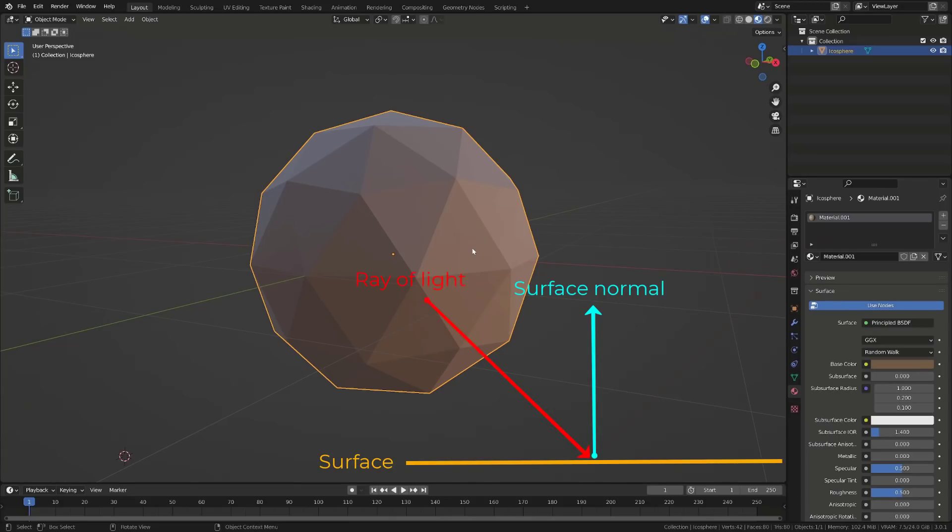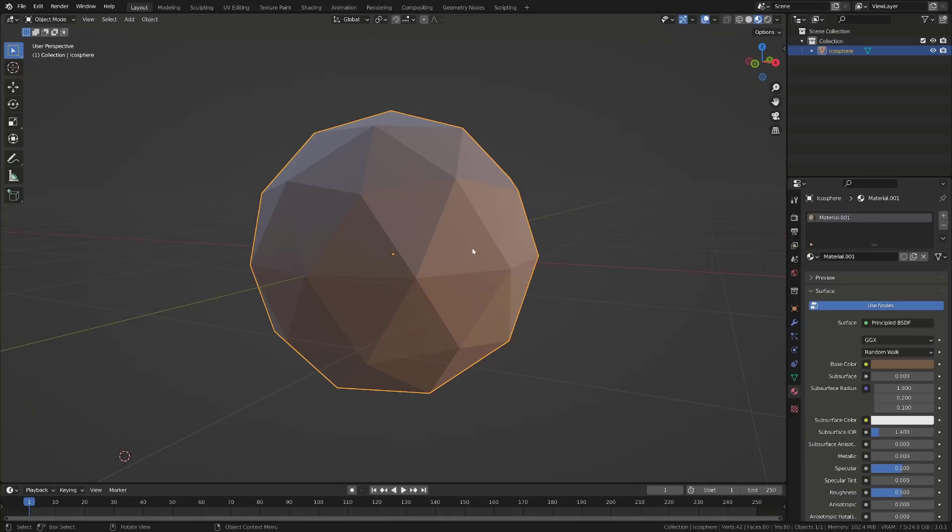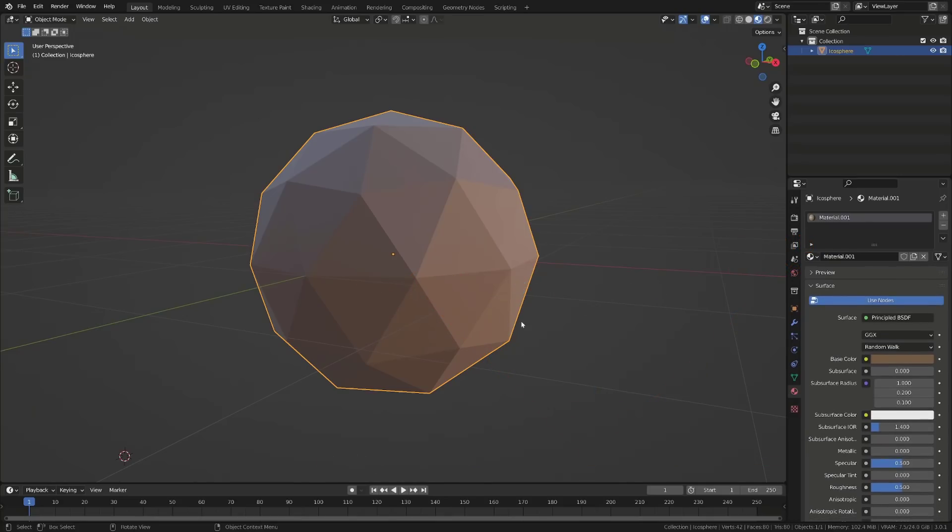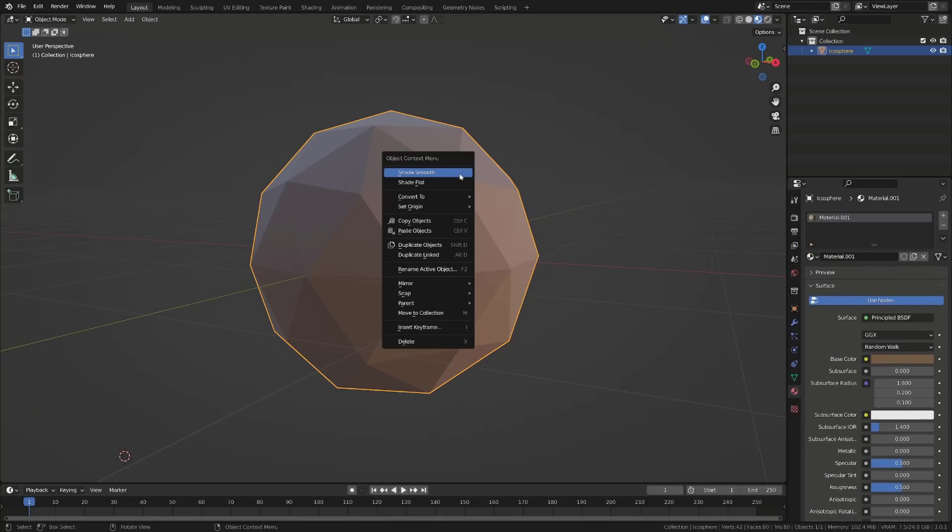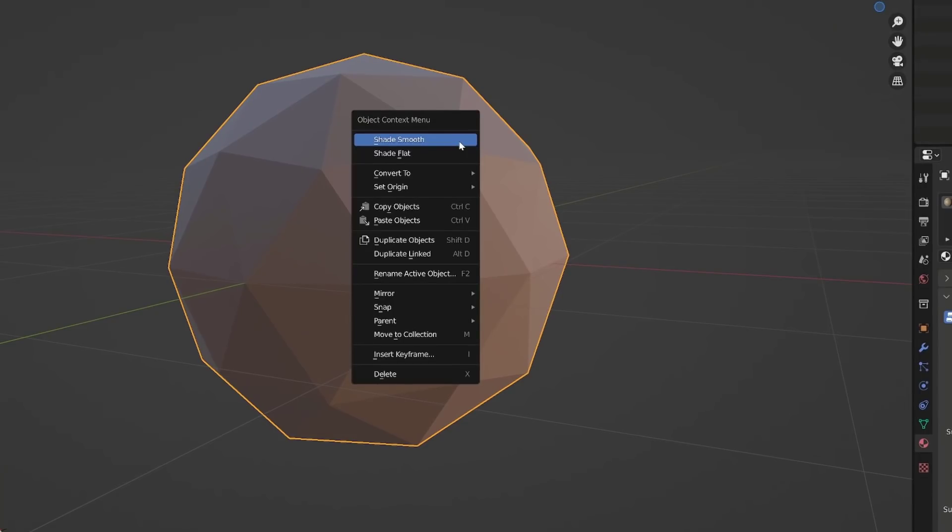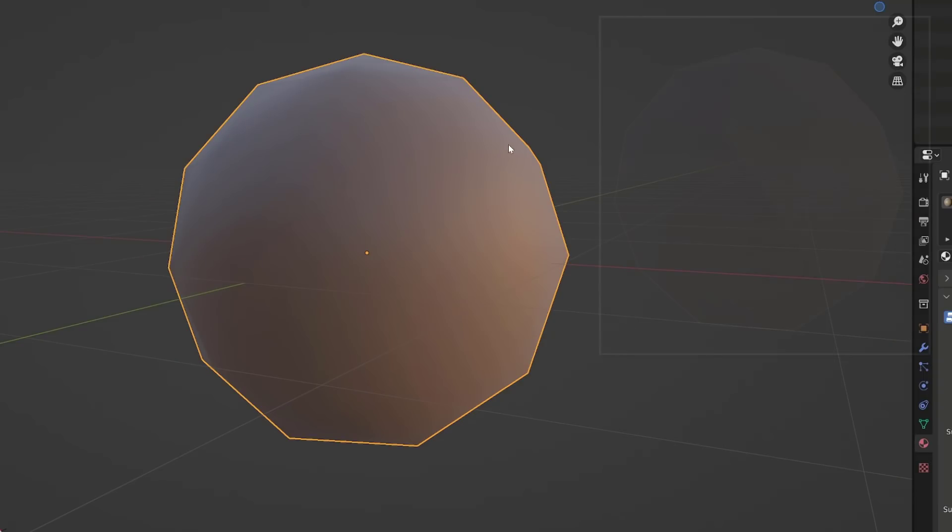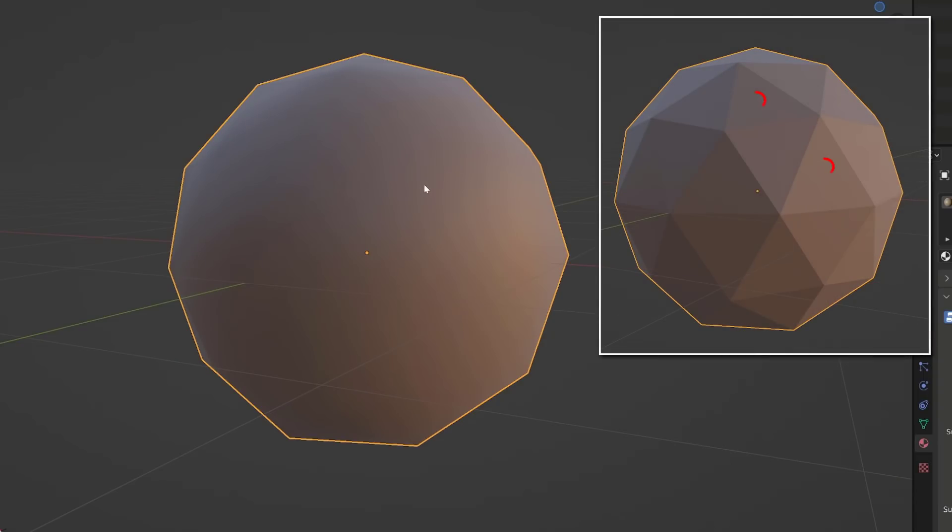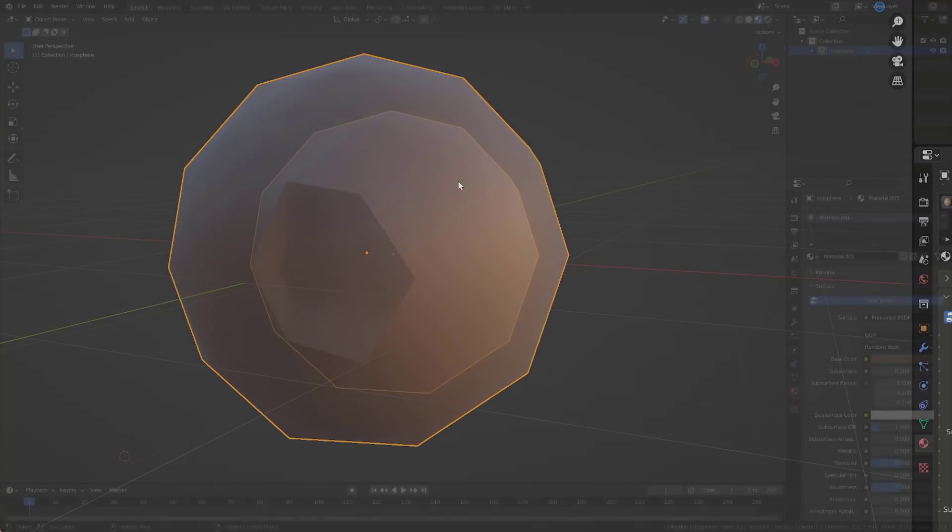Thus, it also defines the way the light will bounce on the surface. This is why here, for each face that has a different normal orientation, we get a different shading. When we right click on an object and switch to smooth shading, our software just blends the shading between the different faces. Basically, it outputs a gradient between the colors of the different faces.